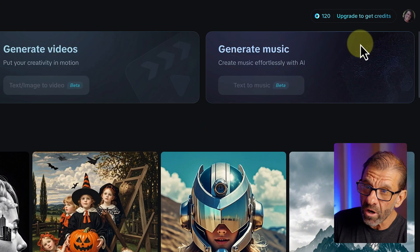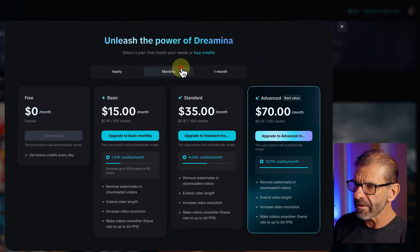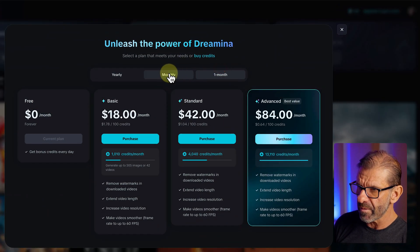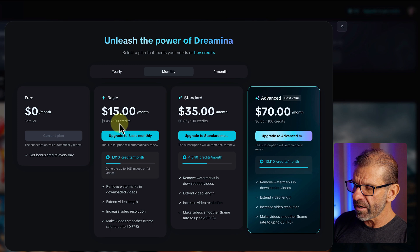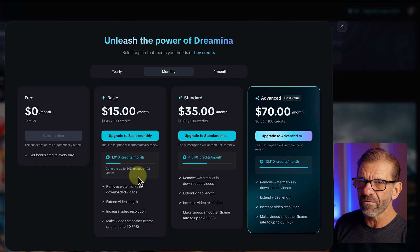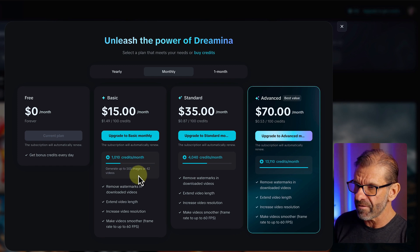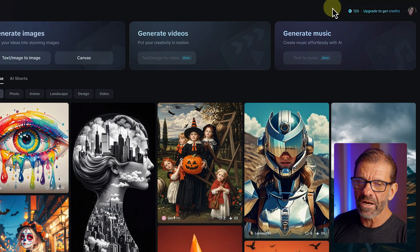If you want to use more credits, you click upgrade. This is the yearly cost and monthly cost — if you just want one month, it'll be a little more. Basically, for $15 a month, you're paying $1.49 per 100 credits and you get 1,010 credits per month, which will generate about 505 images or 42 videos once video generation is available. But everybody gets 120 credits per day to try it out — if it's something you'll use a lot, you might want to pay for more.